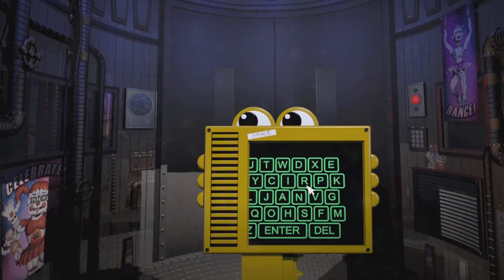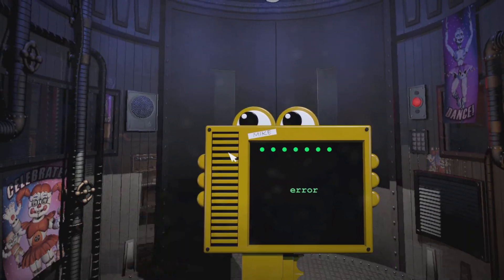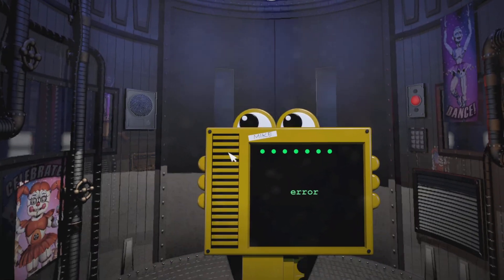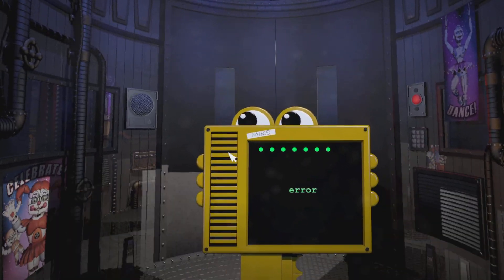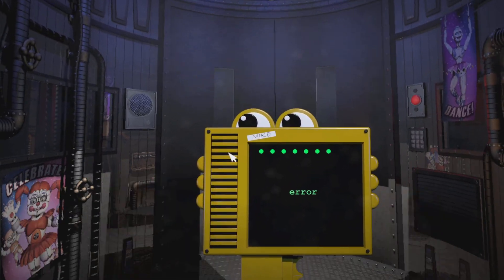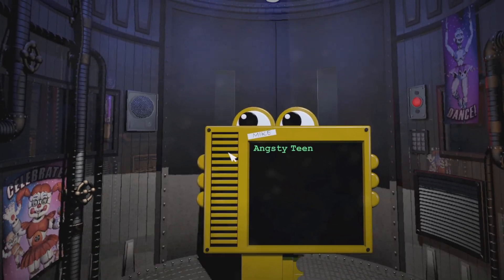Using the keypad, it seems that you had some trouble with the keypad. I see what you were trying to type, and I will auto-correct it for you. Thank you for choosing angsty teen.